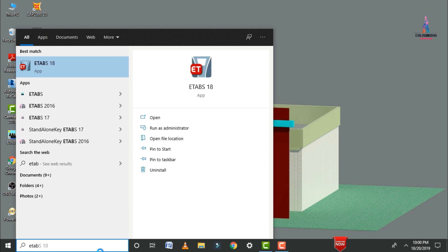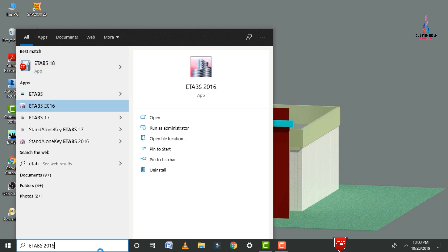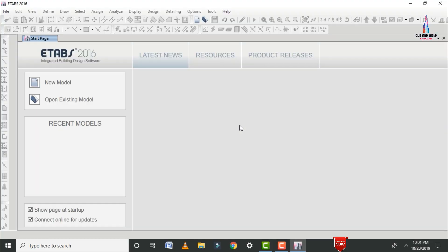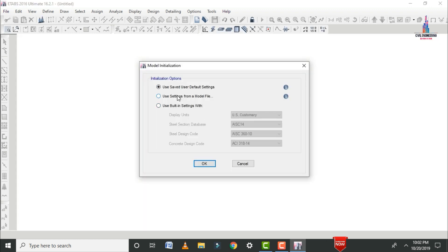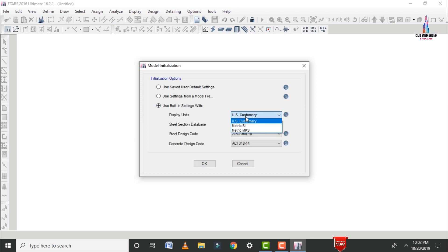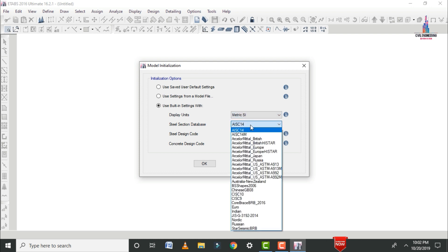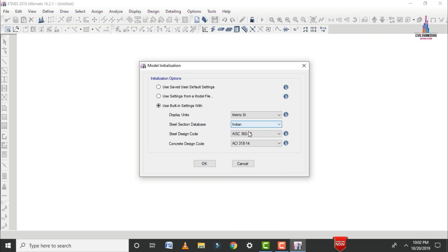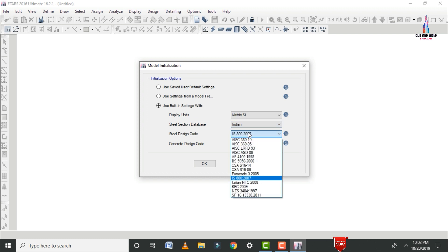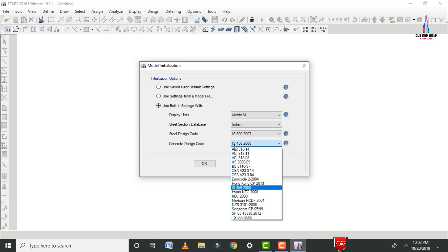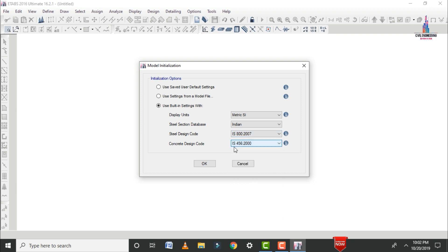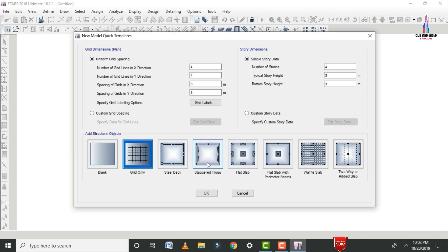For that, we need to select the ETABS software — here I am selecting ETABS 2016. Once the software opens, select the new model option. In the initialization options, select user built-in settings with the metric SI system. The steel design code is set as per IS 800:2007 and the concrete design code as per IS 456:2000. Click OK.